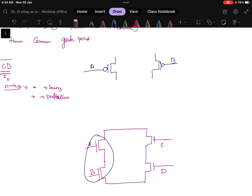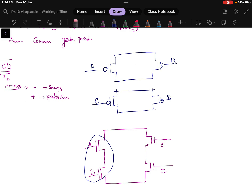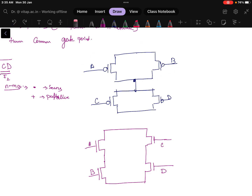Next, C and D are similarly placed in parallel. So A·B are in parallel, C·D are in parallel, and we have to make a connection between them — meaning AB parallel and CD parallel are now in series. This is the PMOS side. In NMOS, AB was series; now in PMOS, AB is in parallel.